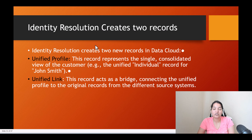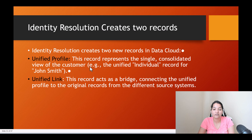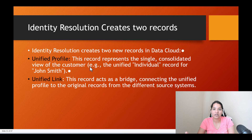So identity resolution creates two new records in data cloud. The first one is the unified profile. This record represents the single consolidated view of the customer. We started with two Sofia Rodriguez records in the individual DMO — one coming from Amazon S3 and the other from Salesforce org — and once processed into unified individual, there is only one record created. We have consolidated the profile.